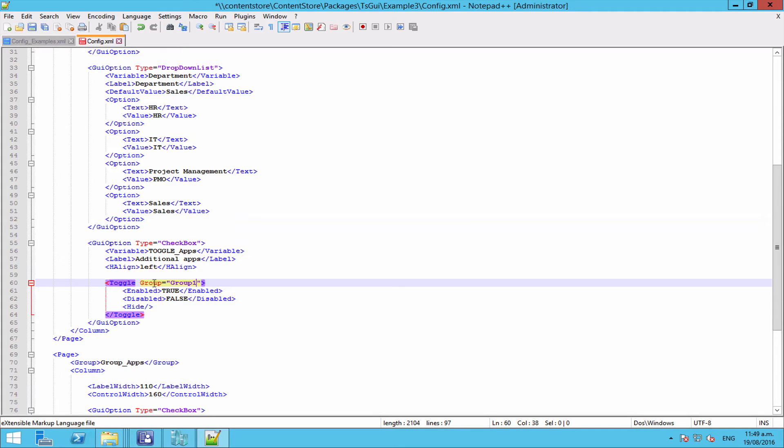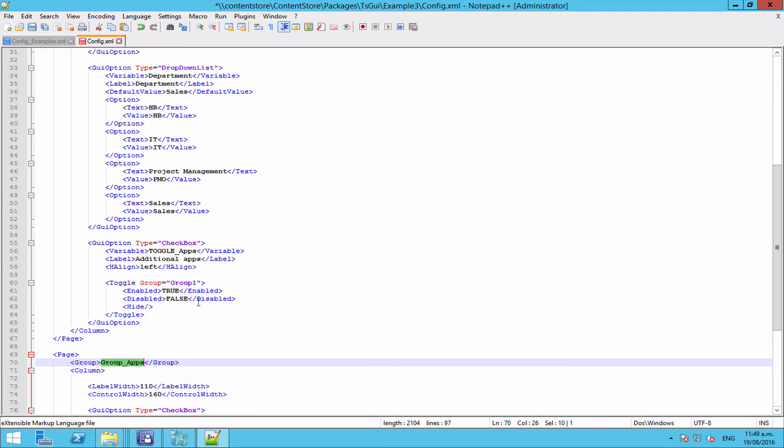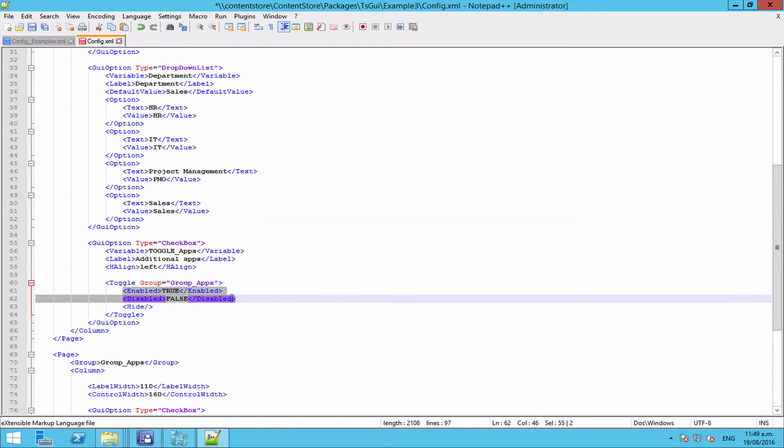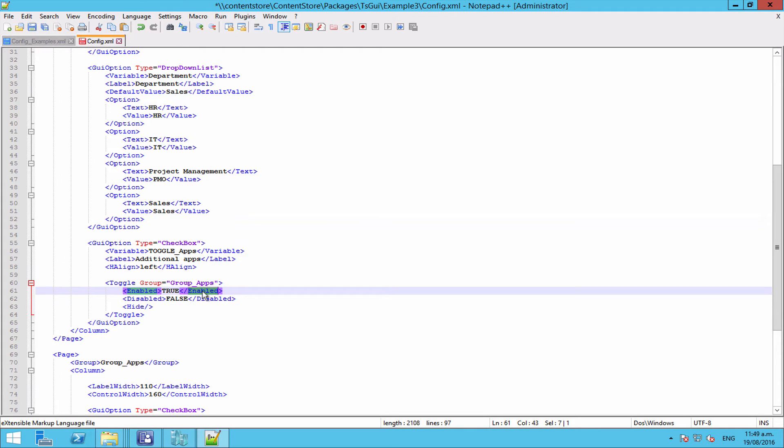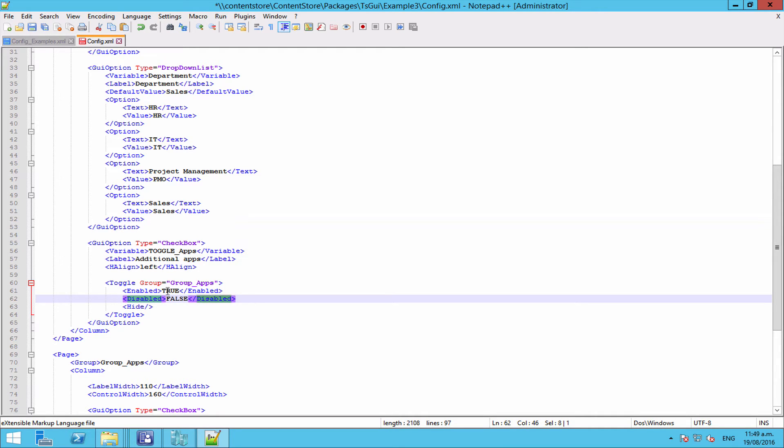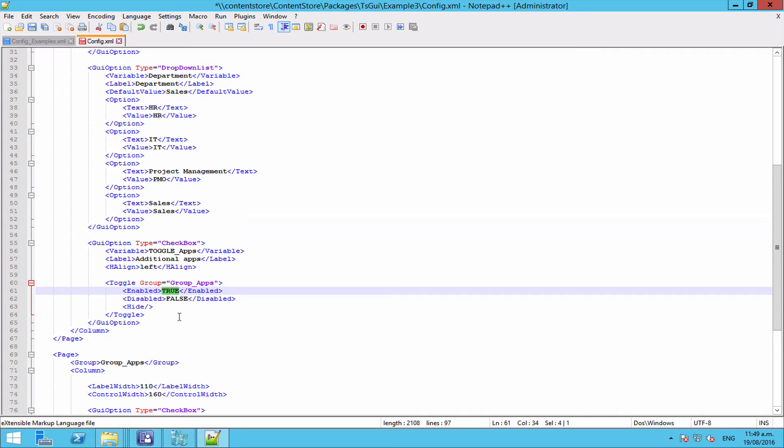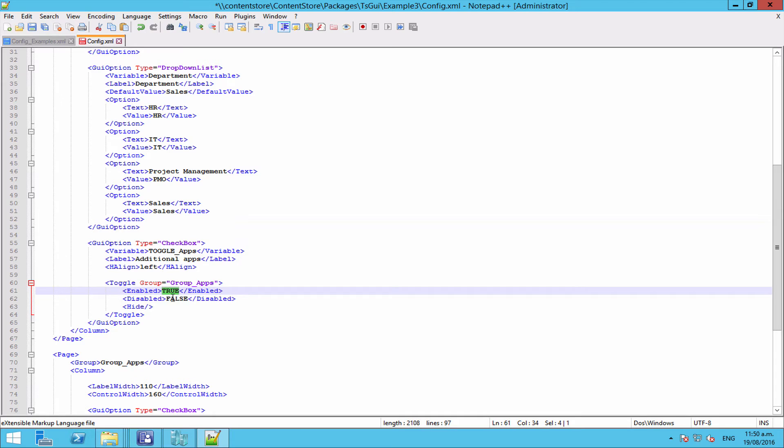Now the first thing you need to set is which group this toggle applies to. In this case obviously this is going to apply to the group underscore apps group, so we set that accordingly. Now we're going to set what enables the toggle and therefore enables the group, and what disables the toggle and therefore disables the group. Now with a checkbox, the default values are just true and false, so normally you can just leave those as they are. What effectively is happening is that when you change the option, the toggle is going to look at the value or the current value of your variable. And in this case, if the option is ticked, the variable would be set to true. And if it was unticked, it would be set to false. So it reads that value and takes the appropriate action.